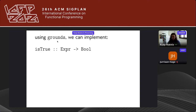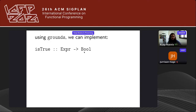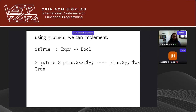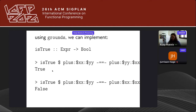Using grounds, we can implement a function isTrue which takes a Boolean expression encoded as an Expr and returns whether the expression is true for an arbitrary number of tests (here 60). isTrue (plus x y == plus y x) returns True — we can't falsify commutativity. However, isTrue (plus x y == plus x x) returns False — that's falsifiable by testing.